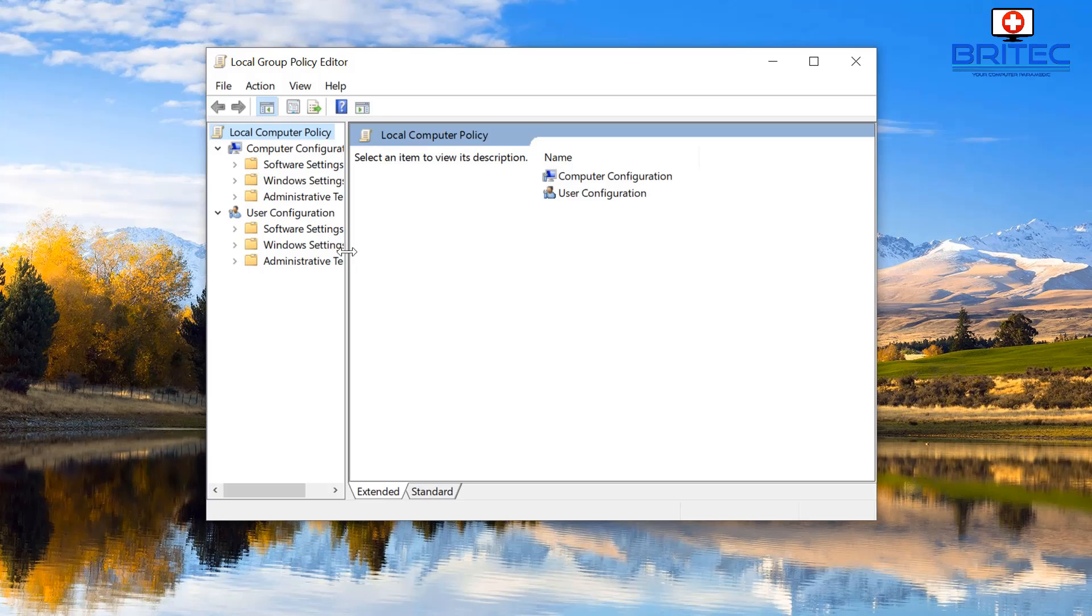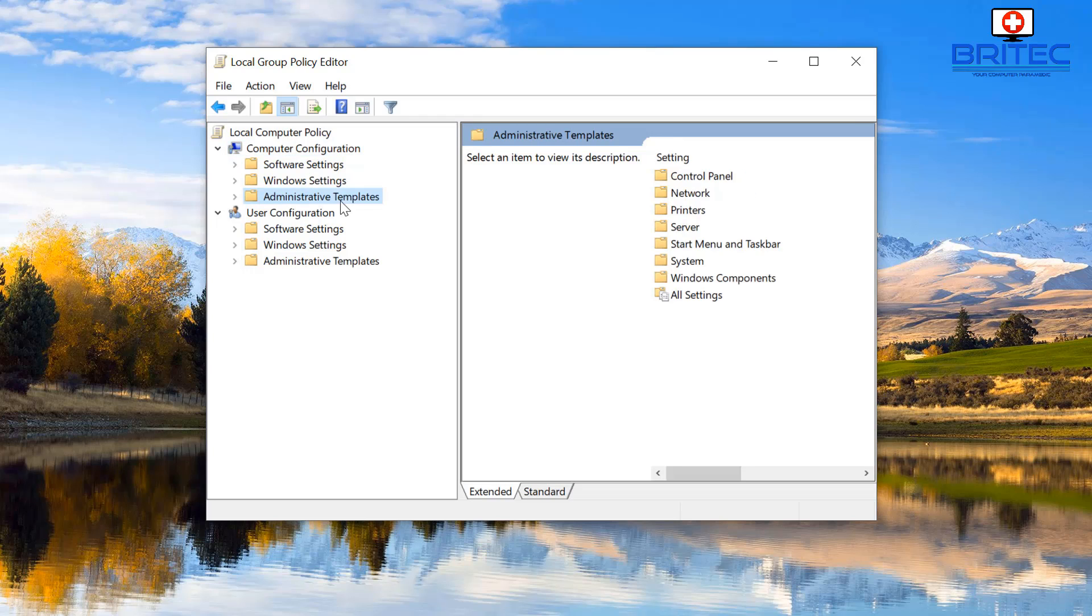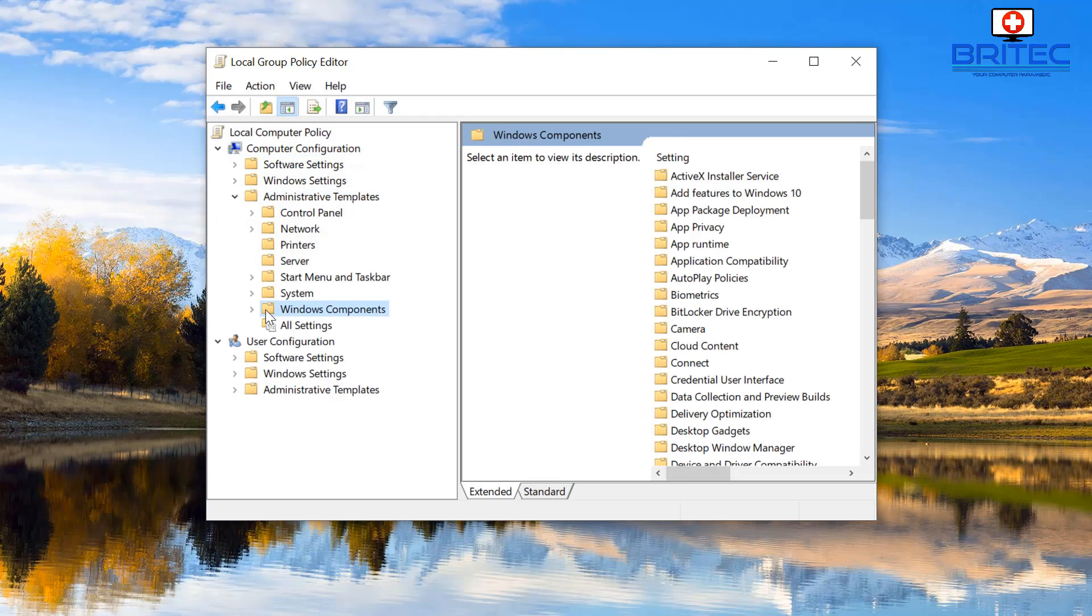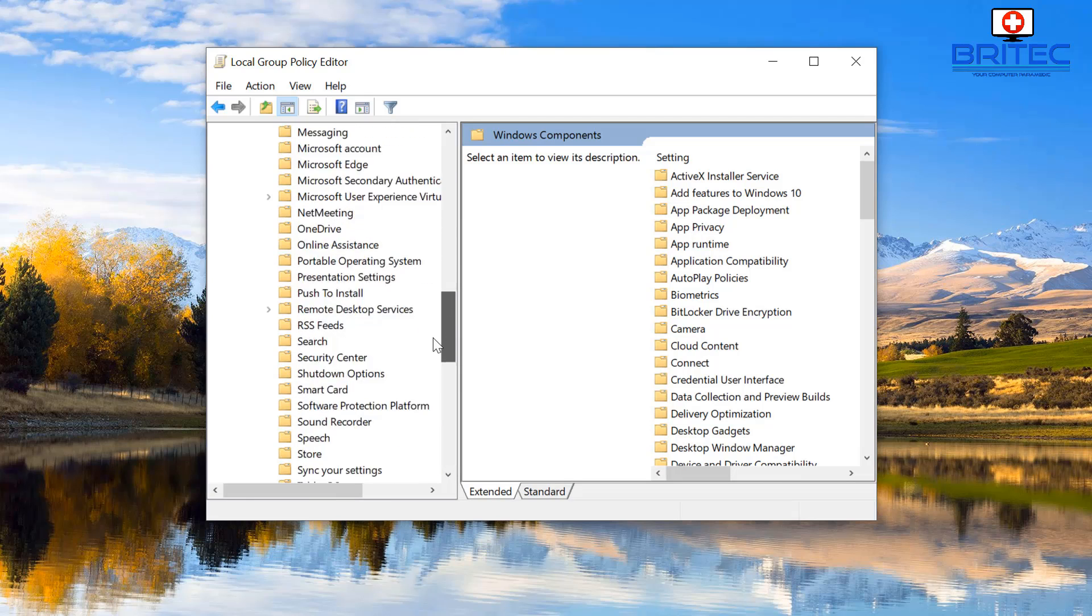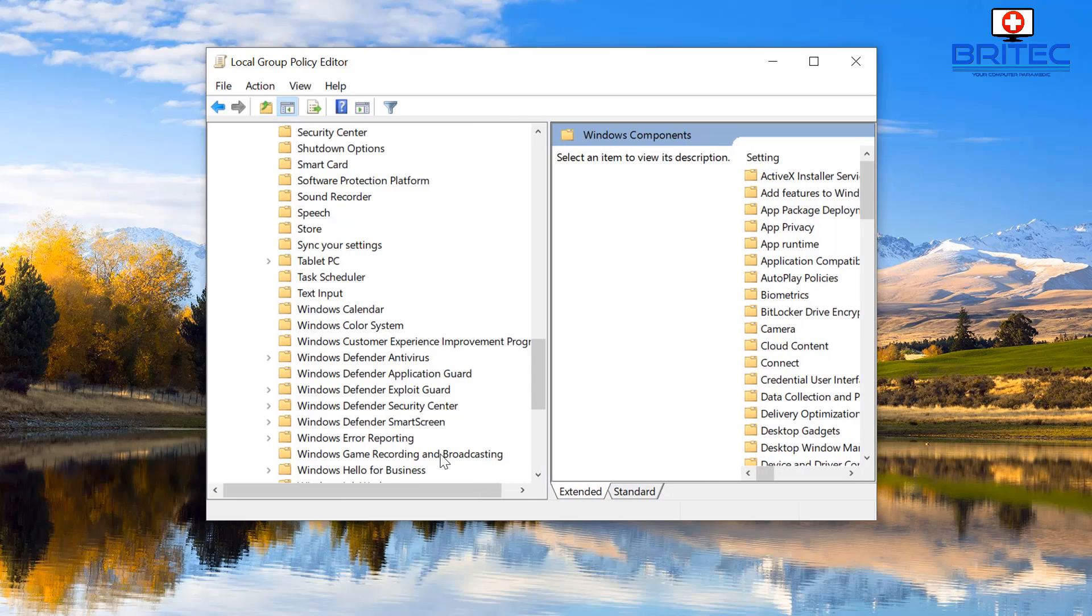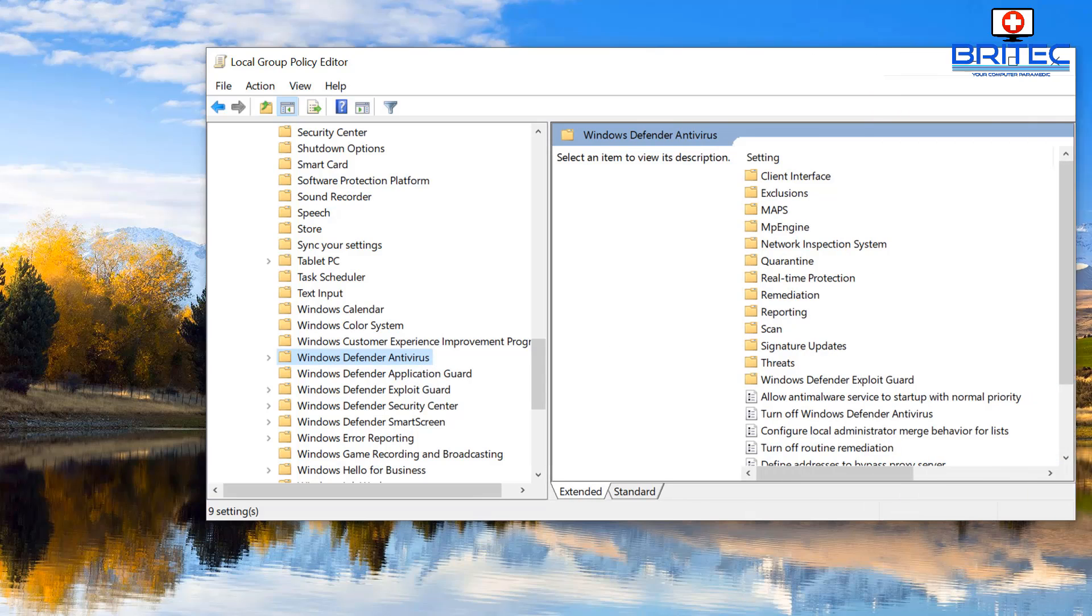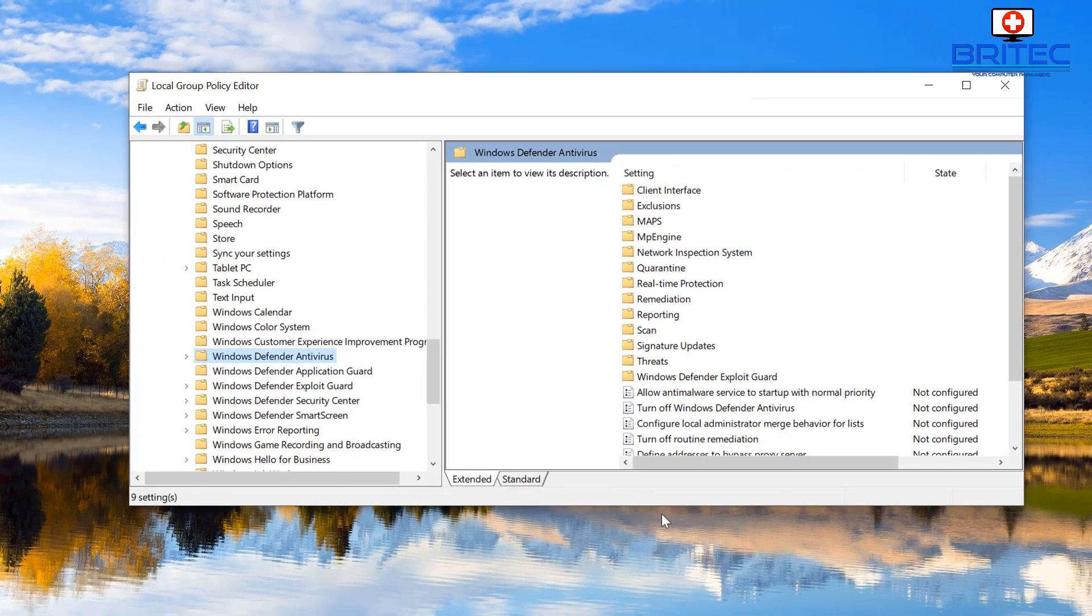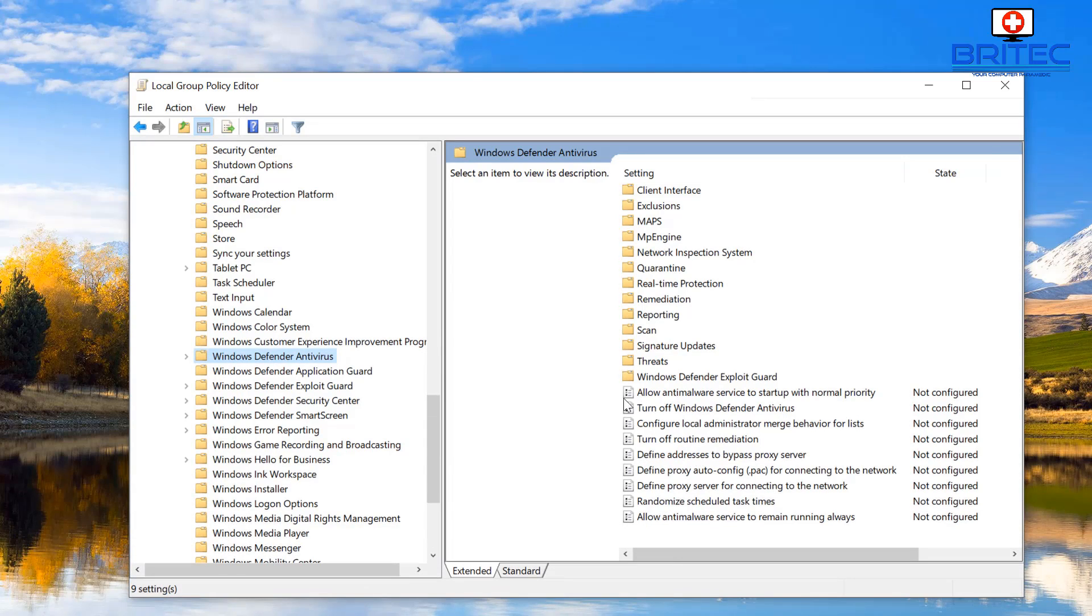Once you're inside here, this is where we can make some big changes for our system. What we're going to do is go to Computer Configuration, Administrative Templates, open this up, Windows Components, come down here and you will see Windows Defender Antivirus.